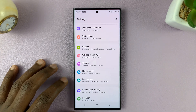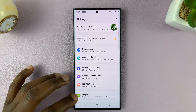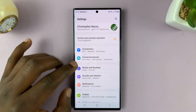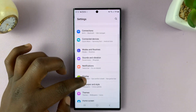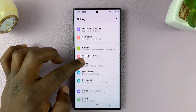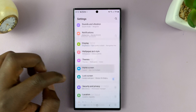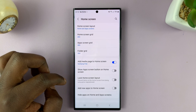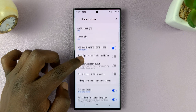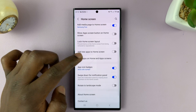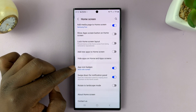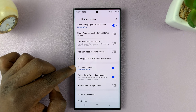To enable and disable those, simply go to Settings. On the main Settings page, scroll down to Home Screen and tap on that. Then under Home Screen, go to App Icon Badges.